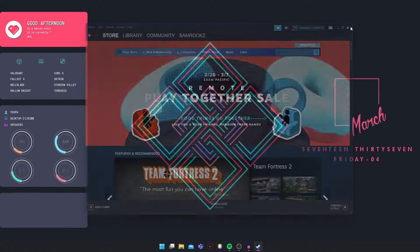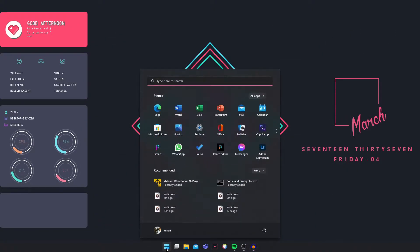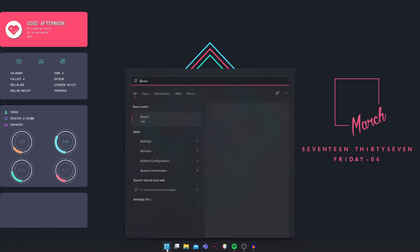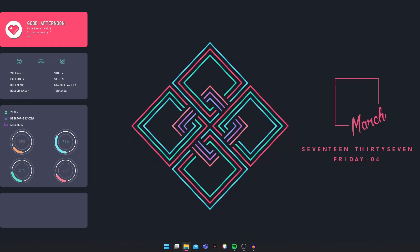The next method is to close Steam. Then you're going to search for Steam right here, right click and click on Open File Location.